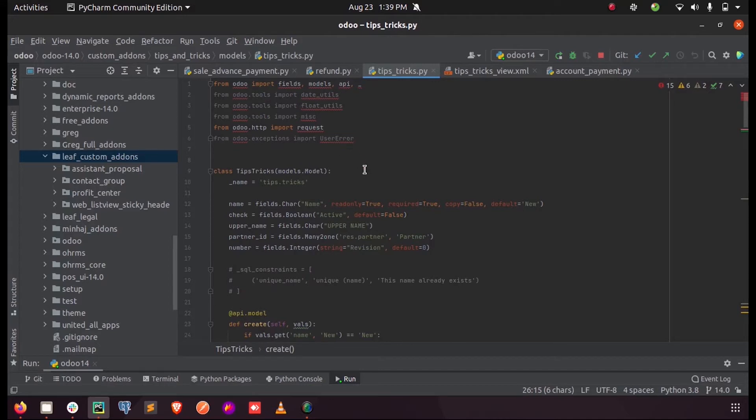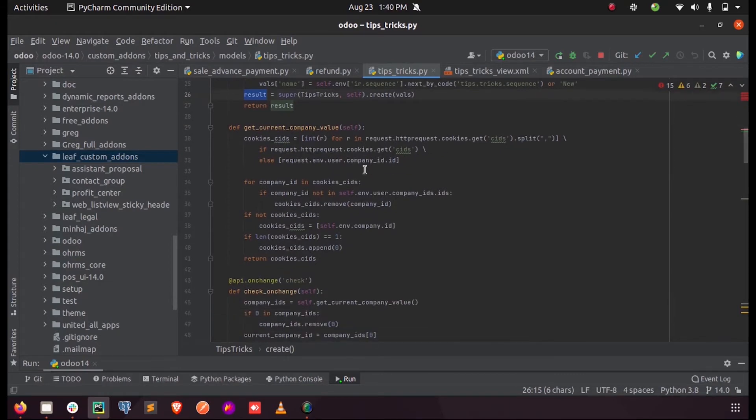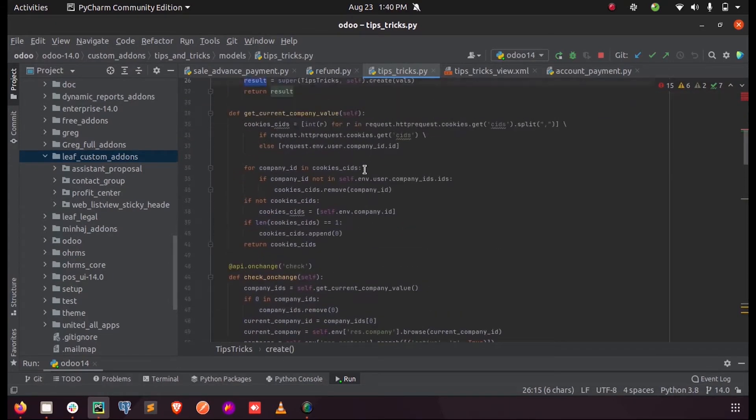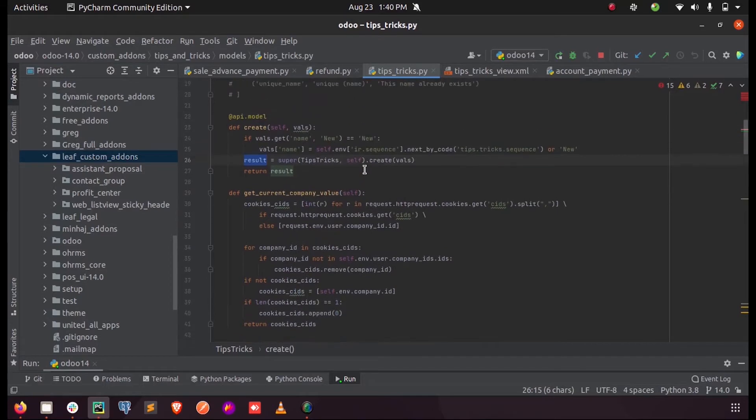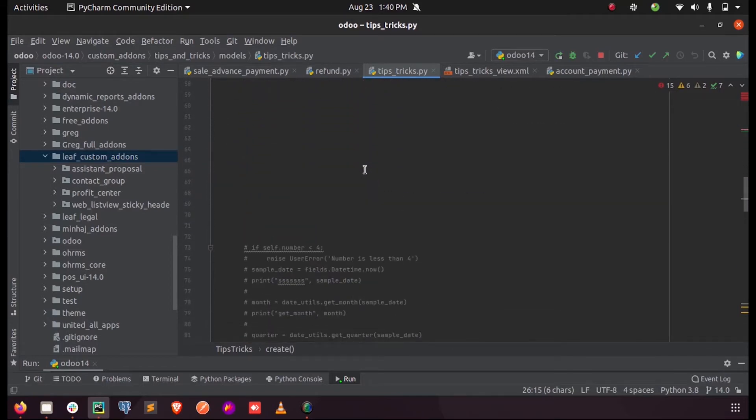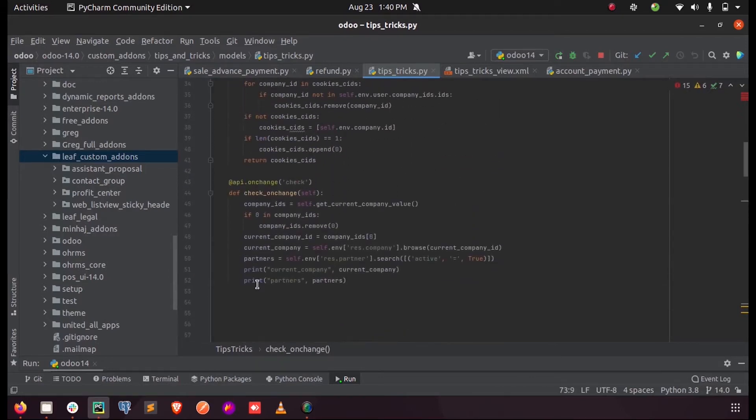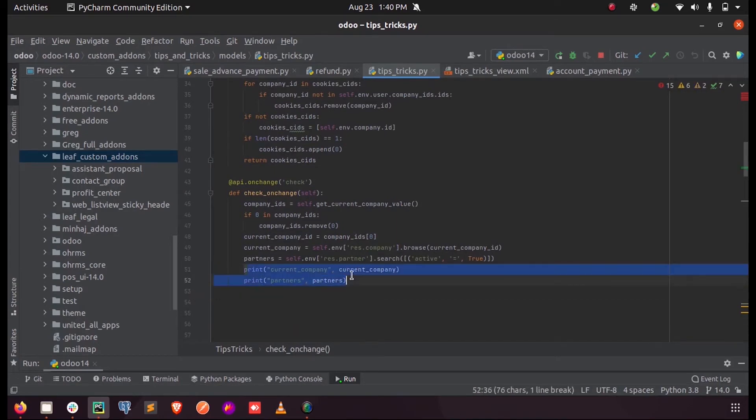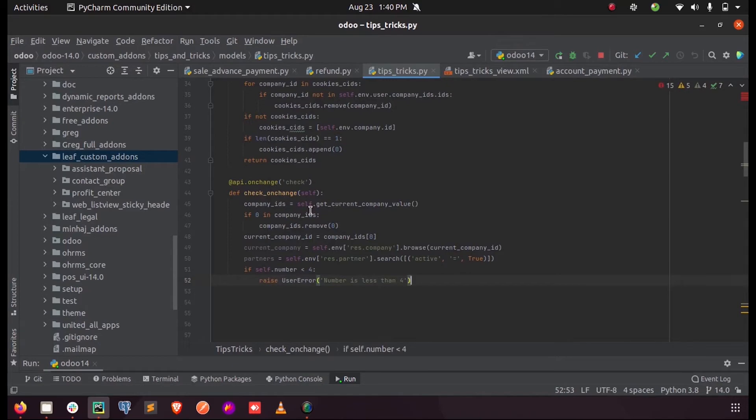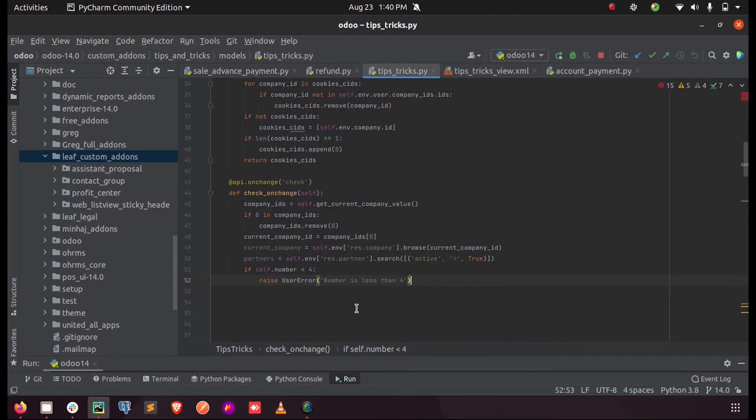Initially, we can give this user error in our record functions. So here you can see, in this on change I am just checking whether the field in my form view is less than four or not. If the value is less than four, we will get a user error that number is less than four.